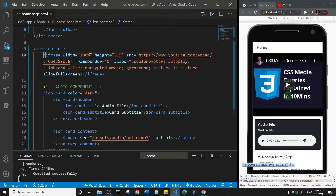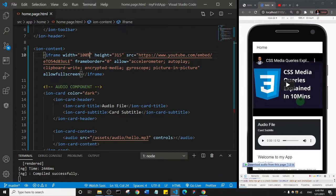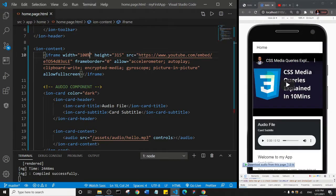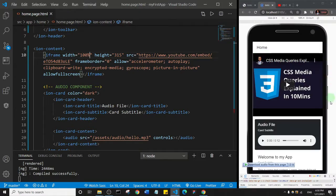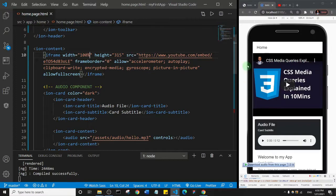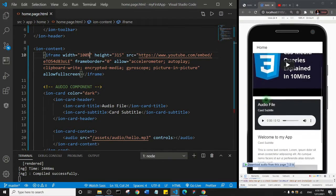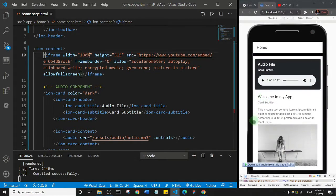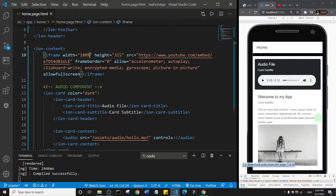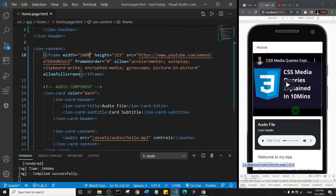As you can see, we have a YouTube video embedded inside of our application. It's a full-width video. What we can do is we can put it inside of a card so that, you know, a card actually just adds some kind of space around your content.